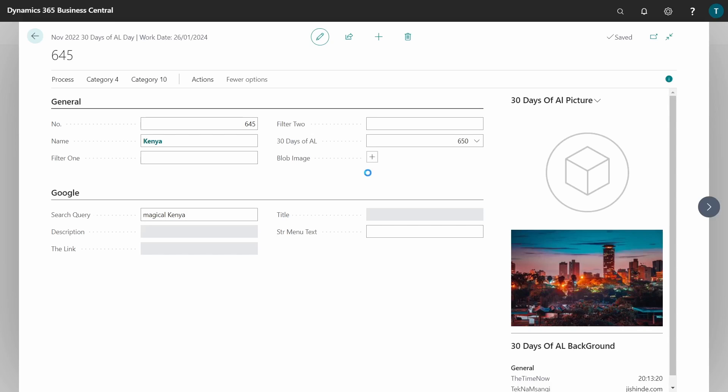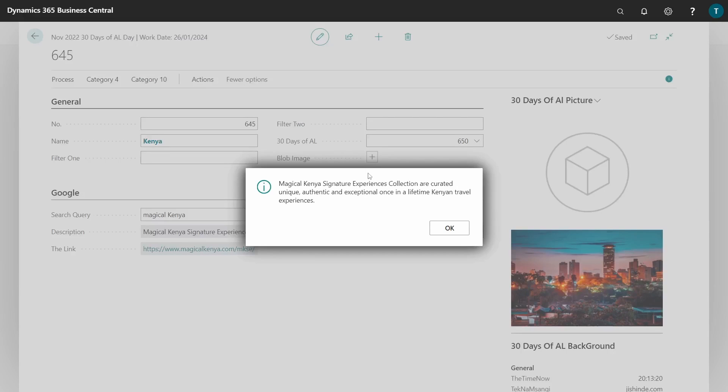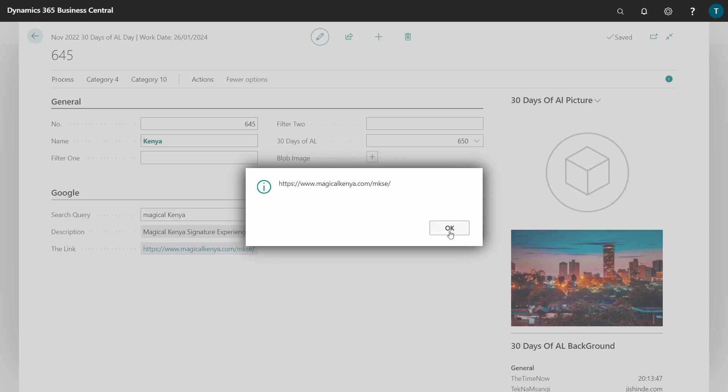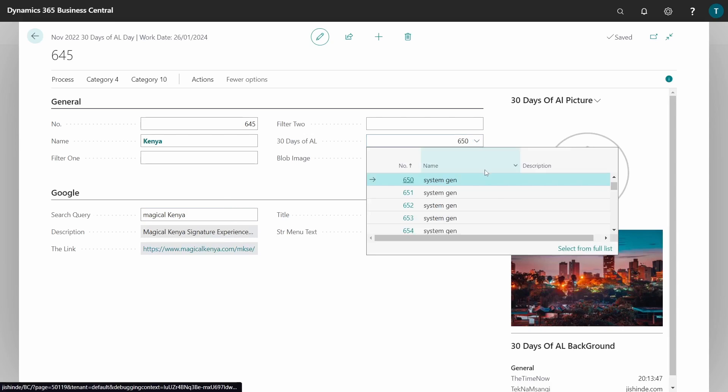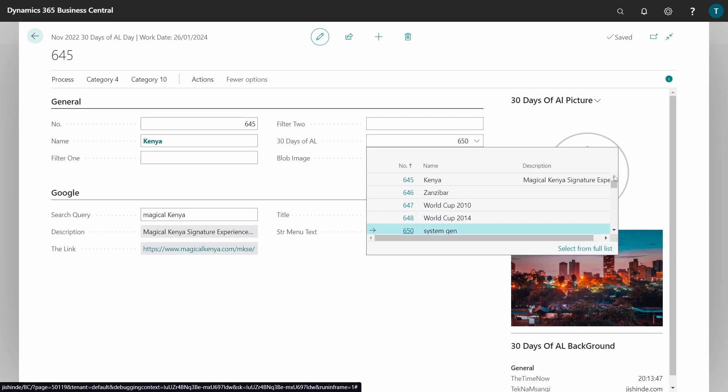Magical Kenya signature experience collection are curated unique, authentic, and exceptional once-in-a-lifetime Kenya travel experiences. Search was successful. Our search for 645 will have that description with Magical Kenya and all that.